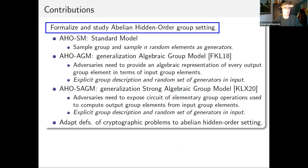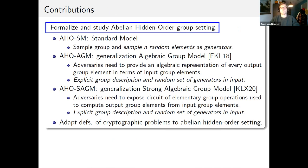The contributions of our work are to formalize and study this abelian hidden order group setting. We propose generalizations of the standard model, algebraic group model, and strong algebraic group model, and we adapted the definitions of cryptographic problems to suit this setting. The main changes are that at the start of a computational game, a group is sampled randomly from some group family, then n random elements are sampled to be used as generators, and an adversary receives an explicit description of this group and this random set of generators as input.